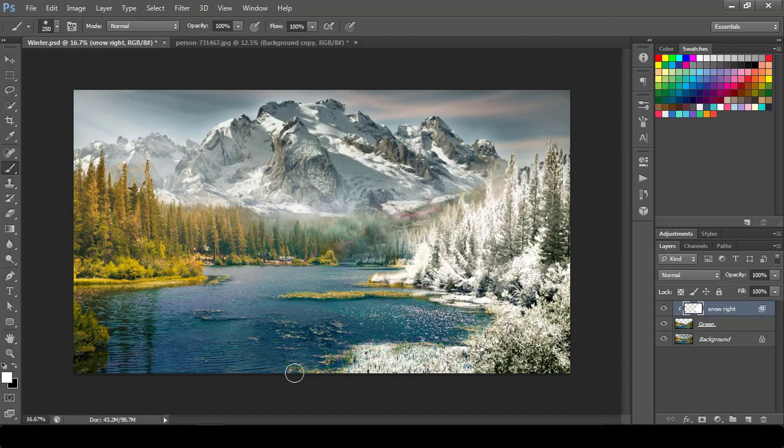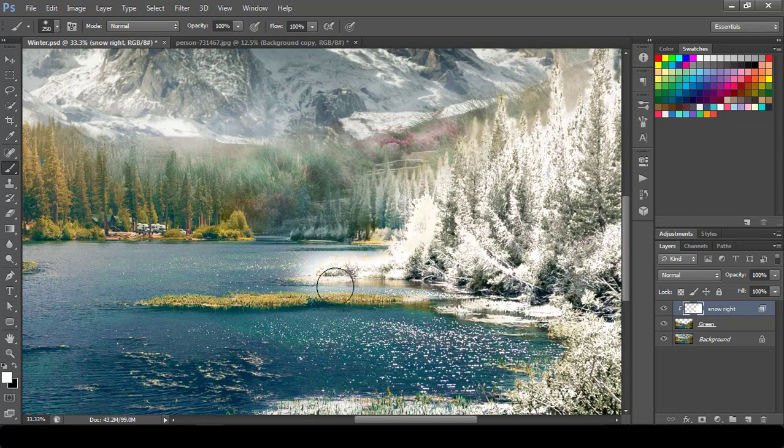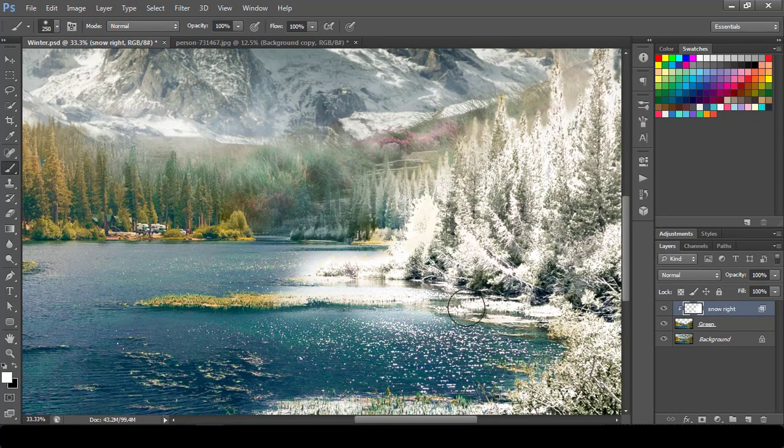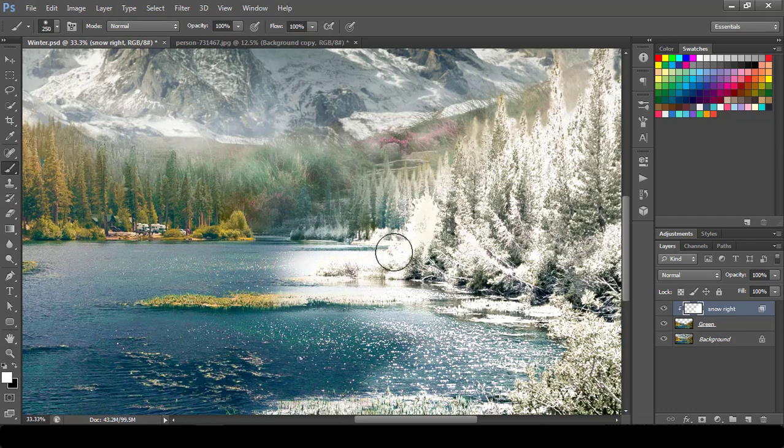I will paint further to give the snow look where the area is still empty. Let's do it for water also because we can show it like it's an icy water. Something like this will work.